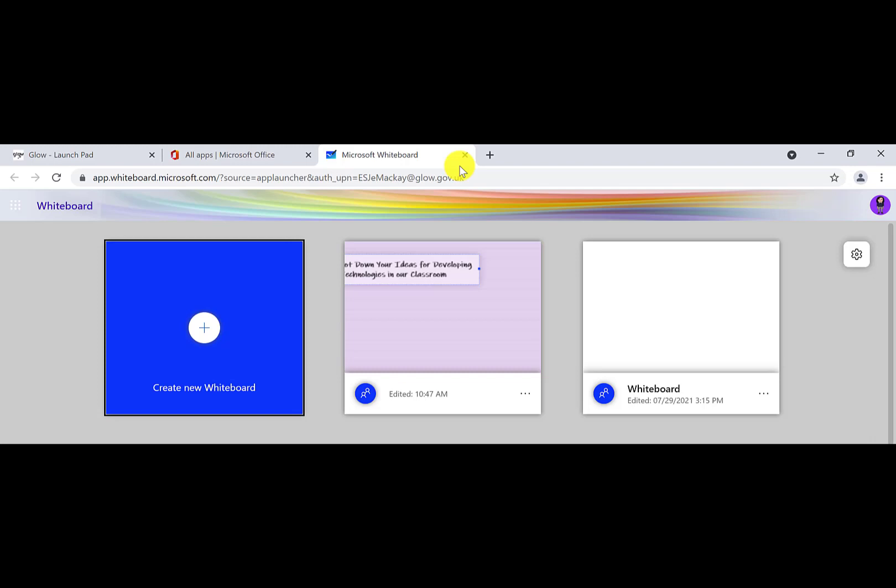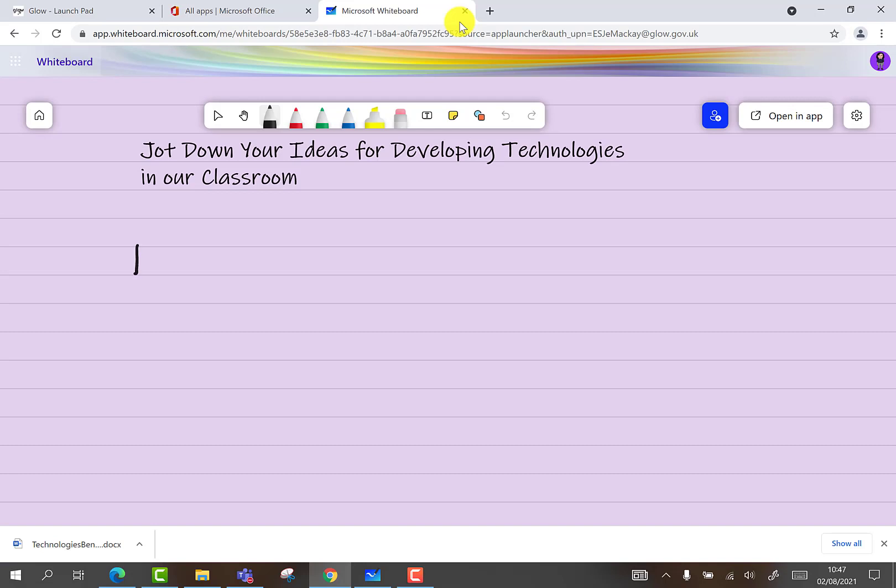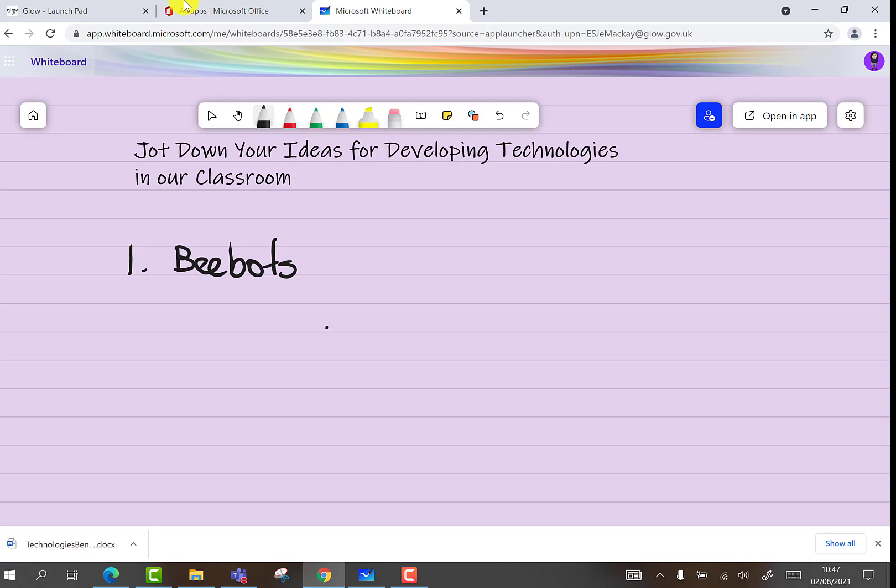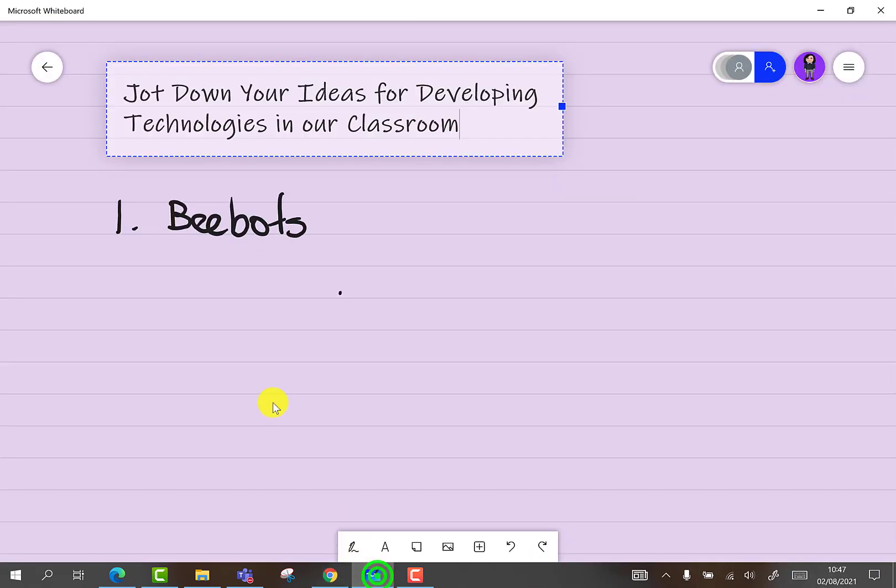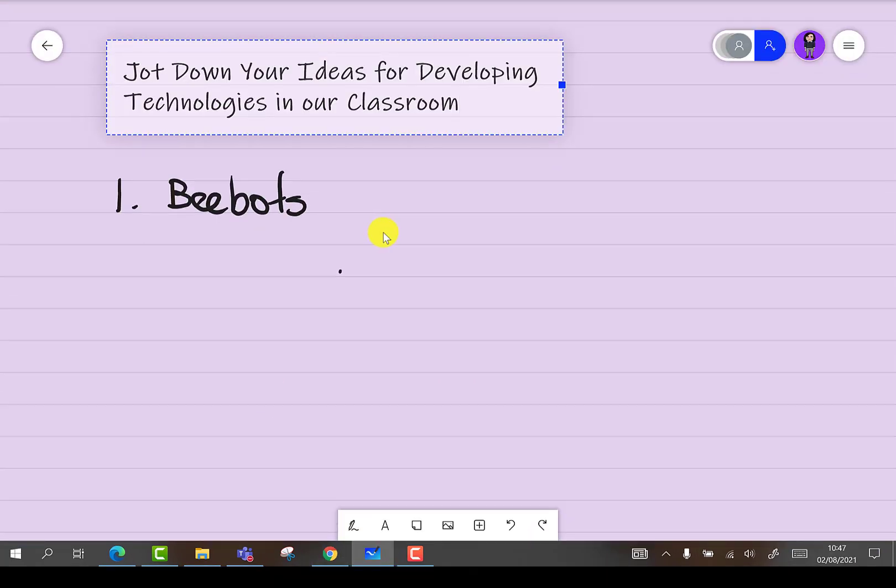When colleagues who you have invited to join you on your whiteboard open up the whiteboard feature using the App Launcher section, they will also see the new whiteboard which you have shared. Using the pen or text tools, they can add to the whiteboard. This can then be seen live by anyone also viewing the whiteboard.